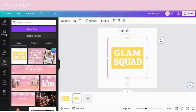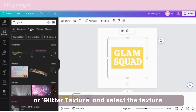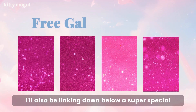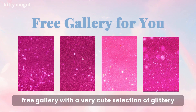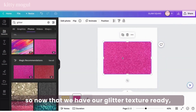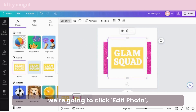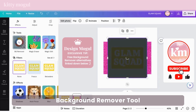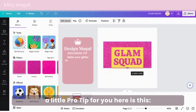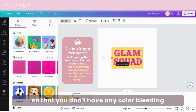And this is where the magic actually starts. On the left toolbar select Elements and type something like 'glitter' or 'glitter texture' and select the texture you want to work with. You can choose whichever one you like, and I'll also be linking down below a super special free gallery with a cute selection of glittery and texture backgrounds for your marketing, promotional, or personal projects. Now that we have our glitter texture ready, right-click it, go to Layers, and click Send to Back. With our text image selected, click Edit Photo and run the background remover tool. A little pro tip: make your glitter texture just a little bit smaller than your yellow square so you don't have any color bleeding once you share your design.